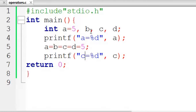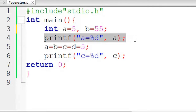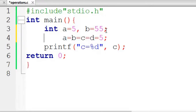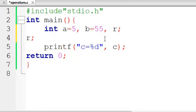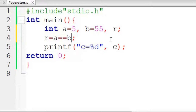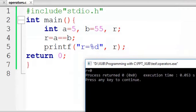Say we already have a equal to 5, so take b equal to 55. Let's take another variable r. We will do r equal to a == b and print the value of r. Run it — it is displaying r equal to 0, which means a equal to b is false. False means 0 and true means 1.